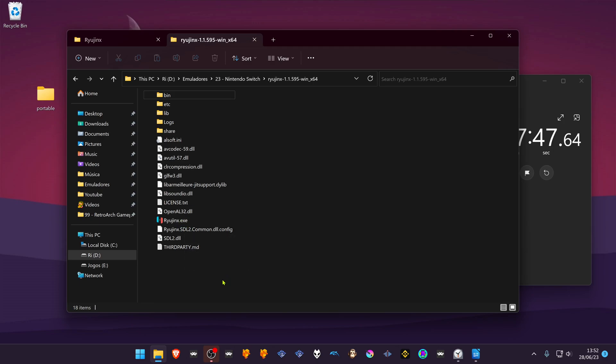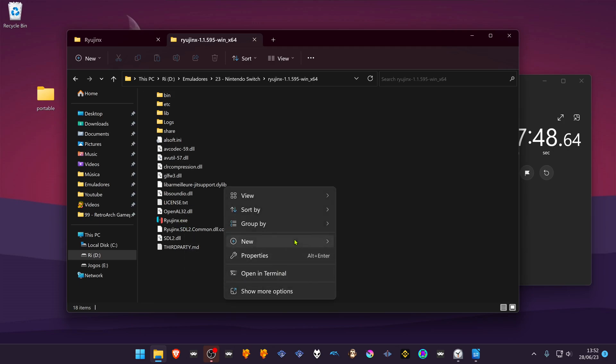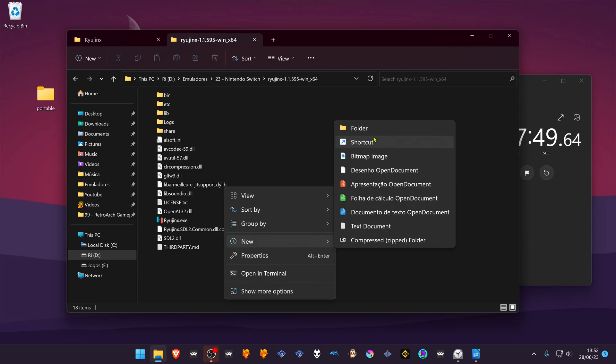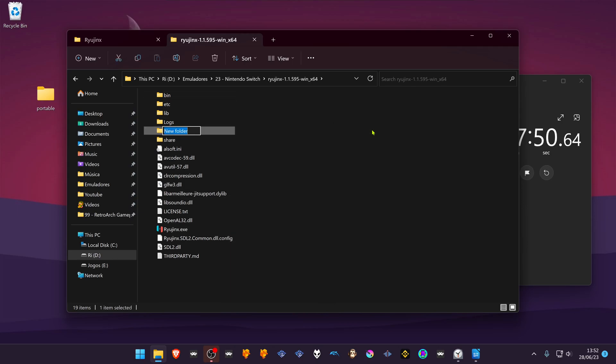Create a folder called Portable inside this folder or inside this same folder.